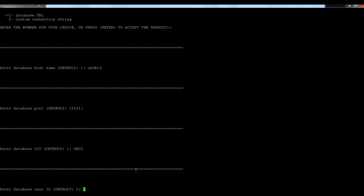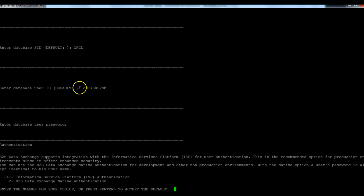I need to provide the database user ID. So I just provided the database username and the password.